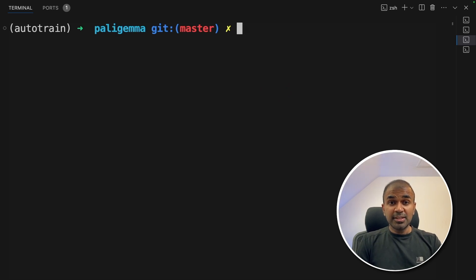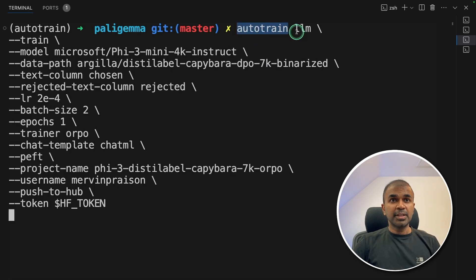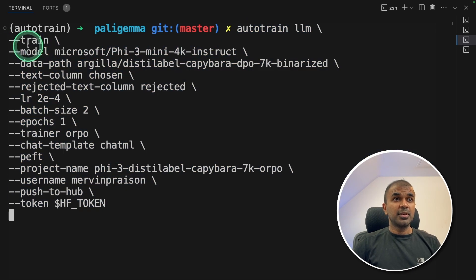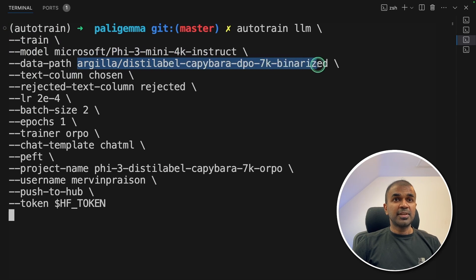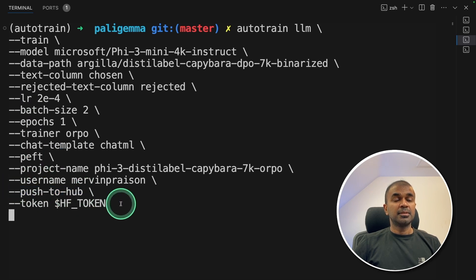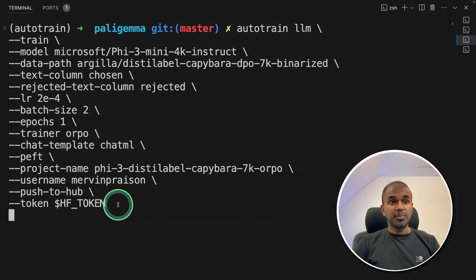AutoTrain is one of the easiest ways to train your large language model. The AutoTrain LLM command is all that is required to train a model. Here I'm mentioning it is a training run and I'm providing the Phi-5.3 Mini 4K Instruct model. I'm using the DPO 7K dataset. We are providing all other information such as batch size, number of epochs, learning rate, chat template, and PEFT. Finally, we are telling it to push to hub. So literally with one command, you are able to train a model and push it to Hugging Face.